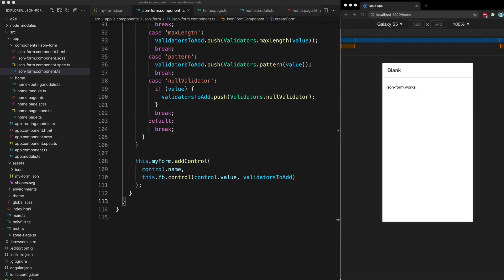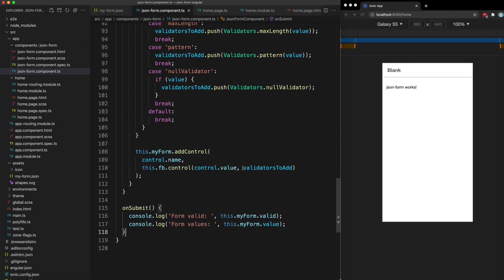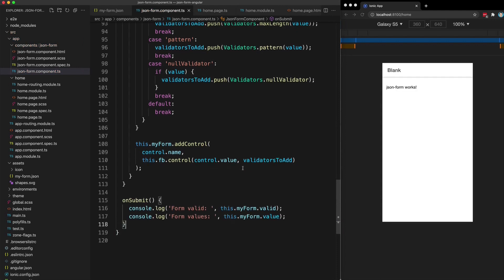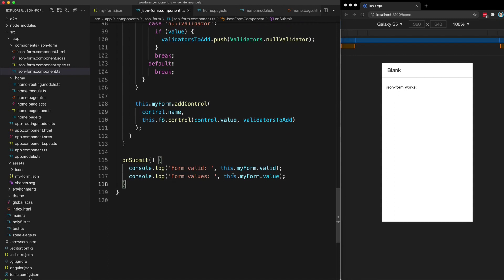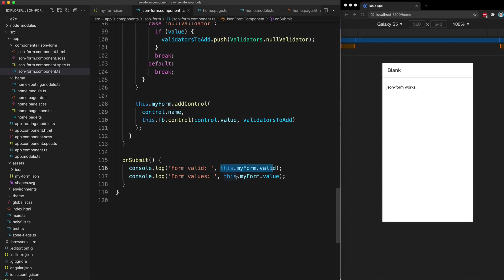While we're here, let's add a method for handling the form submit. We just want a way to see the values when the form is submitted to make sure everything is working. This will tell us whether the form is valid according to the supplied validators and will give us all of the form control values.